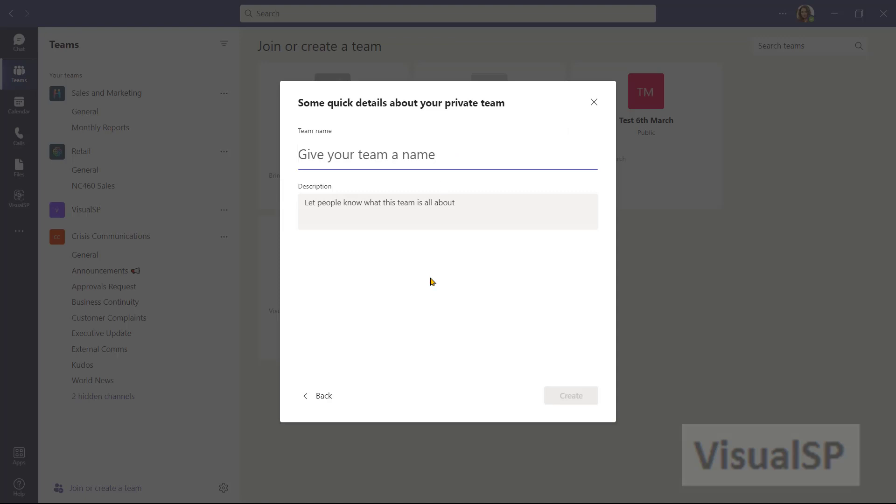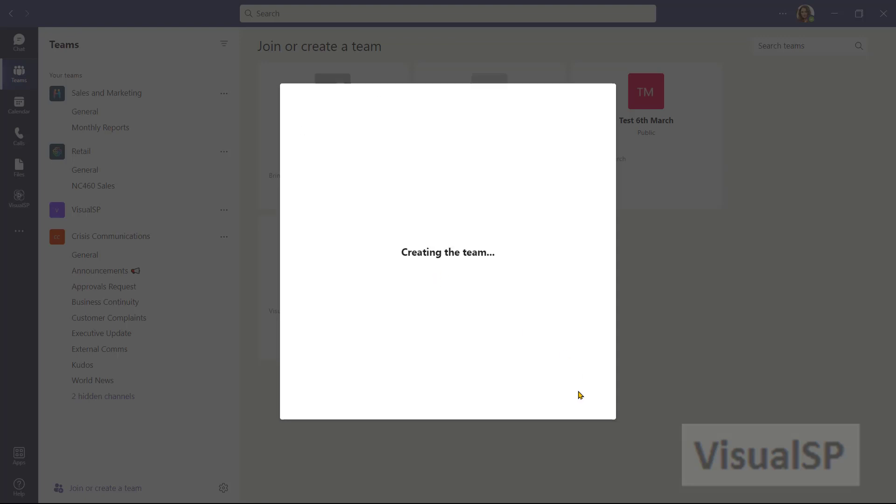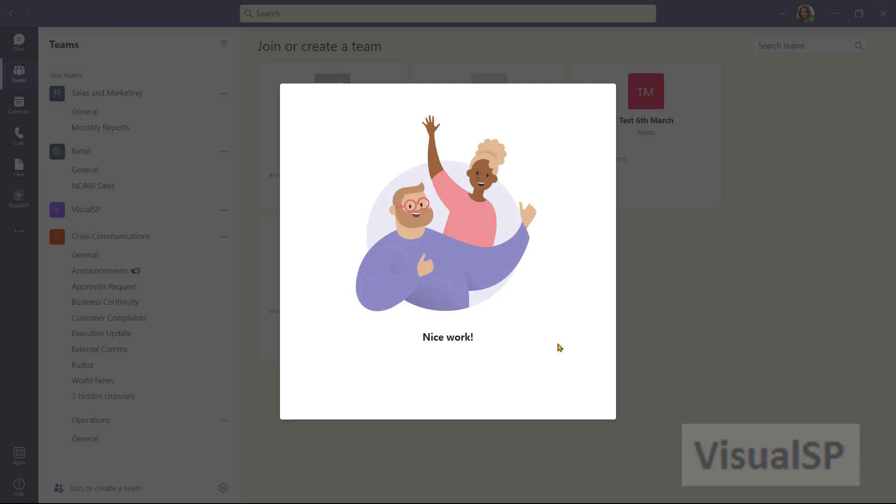Now I'm going to give a name. This is supposed to be the operations team. So I'll type in operations, create. It creates the team at this point.